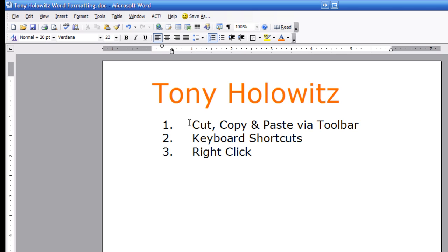I want to talk about cut, copy and paste. When you're writing or typing a document you might find the need to either cut something, copy something, and then paste it elsewhere. The first thing we're going to look at is cut, copy and paste via the toolbar.